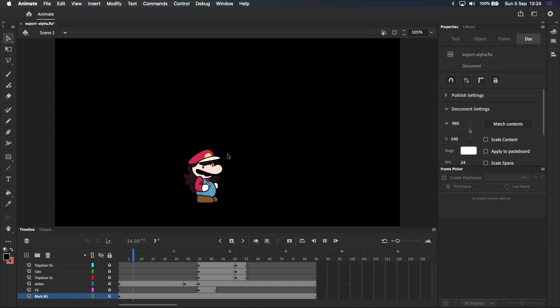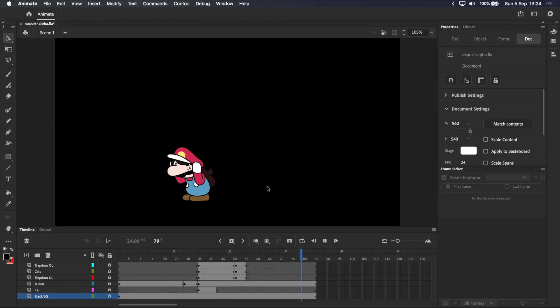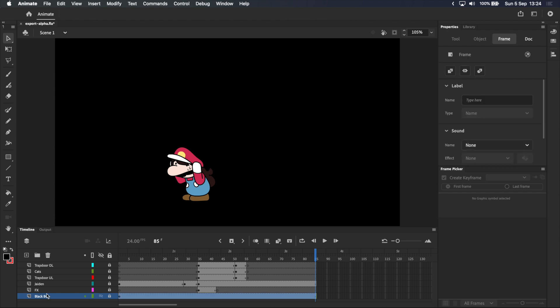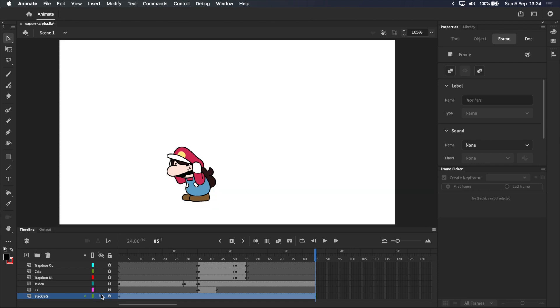Let's head into Adobe Animate where I'll show you the export process right from the beginning. I've got a simple animation of Jayden running and the cats popping up, and I want to export this with a transparent background. The first thing we need to do is make sure we don't have a solid background on any of our layers, like this one right here.